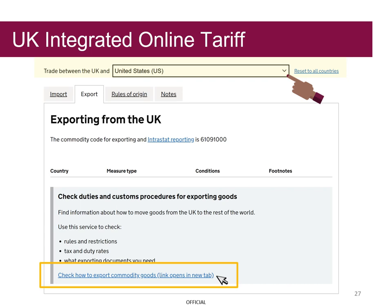Grayson can use the drop-down option to specify which country he is exporting to. As he is exporting goods to the United States, he selects United States from the drop-down menu. He is now able to see that there are no extra requirements in place for exporting t-shirts to the USA.